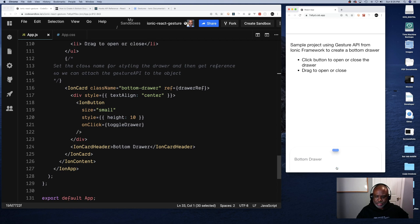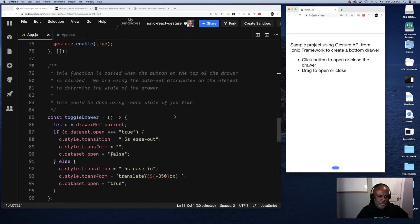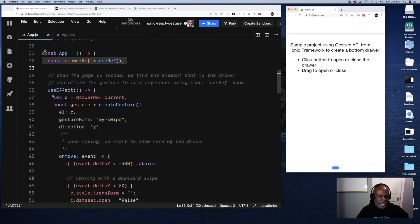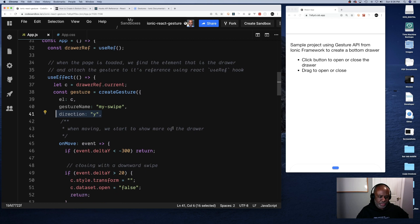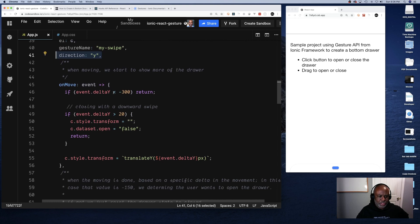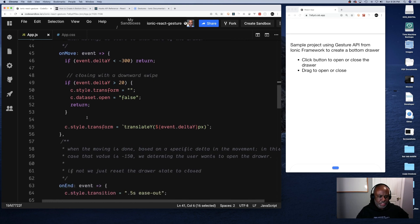To associate the Gesture API with this element, I'm using React's useEffect — used here like componentDidMount — so when the page first loads, we find the drawer element and attach the gesture to it via its React useRef reference. To get the actual DOM object from the ref, you use .current. We create the gesture, associate it with the current ref element, give it a name, and set the direction to 'y' so it only tracks up and down movement.